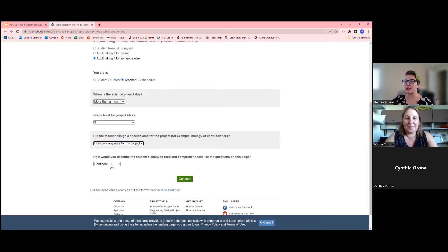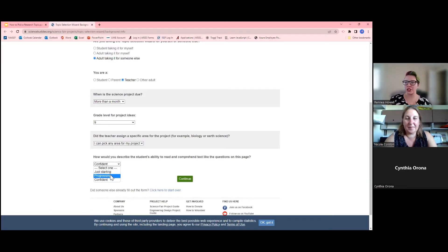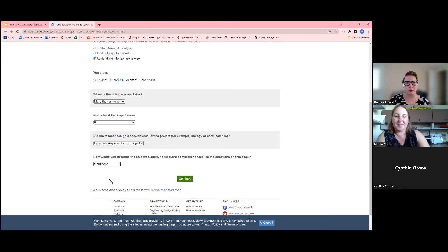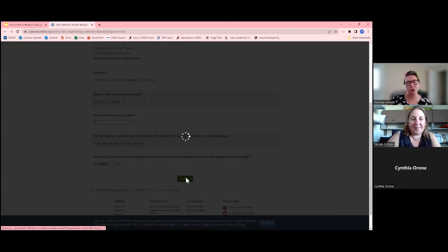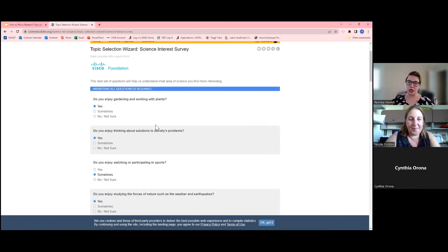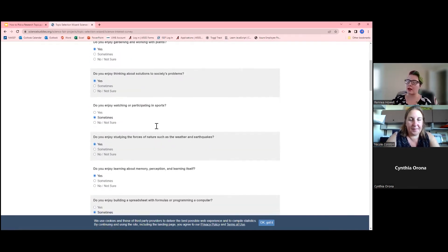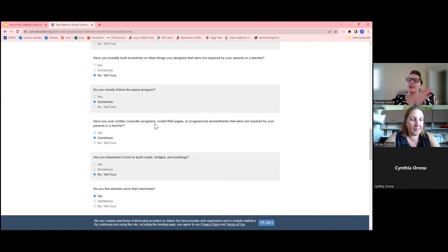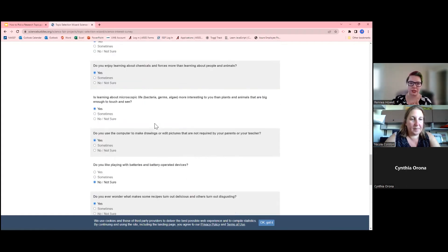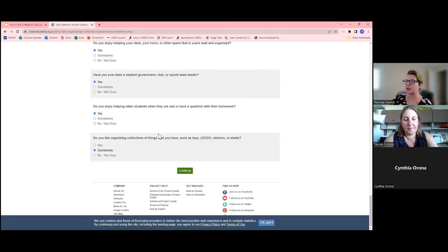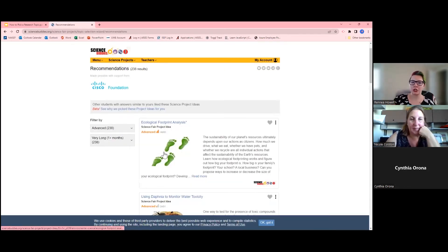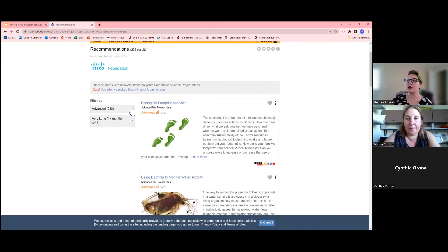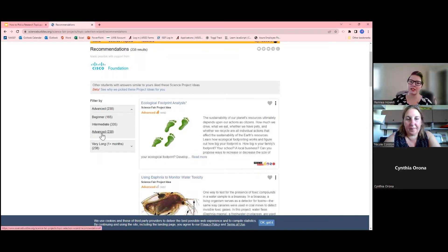It also asks how you would describe the student's ability to read and comprehend text. For elementary kiddos you'd probably select 'just starting,' middle school is probably 'progressing,' and high school is probably 'confident.' After selecting confident and hitting continue, there are a ton of questions about your students' specific interests — that's why I enjoy this project generator, because students get to look at stuff that's actually in their interest field. You can still filter by beginner, intermediate, and advanced, and even filter down by time if your student changed their mind.